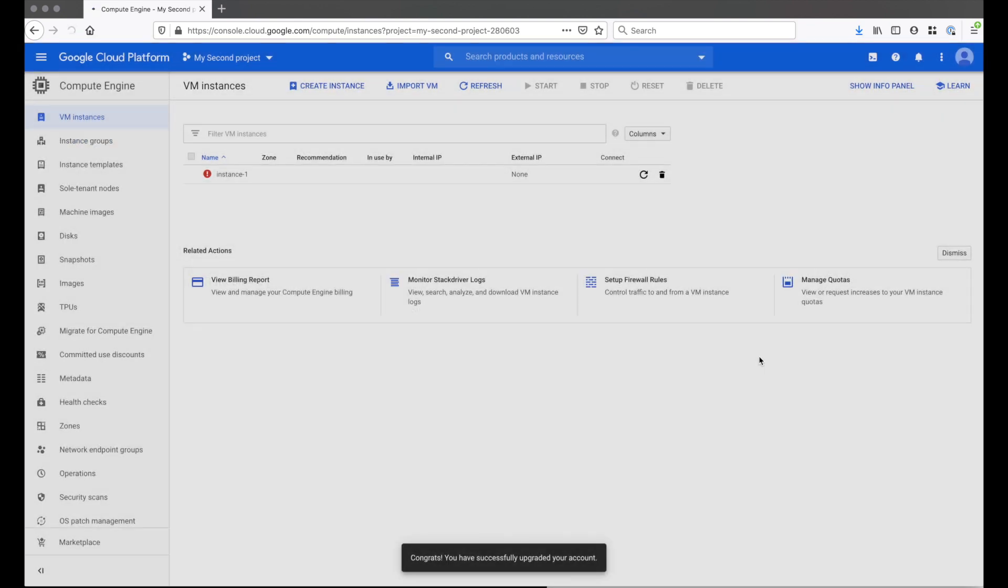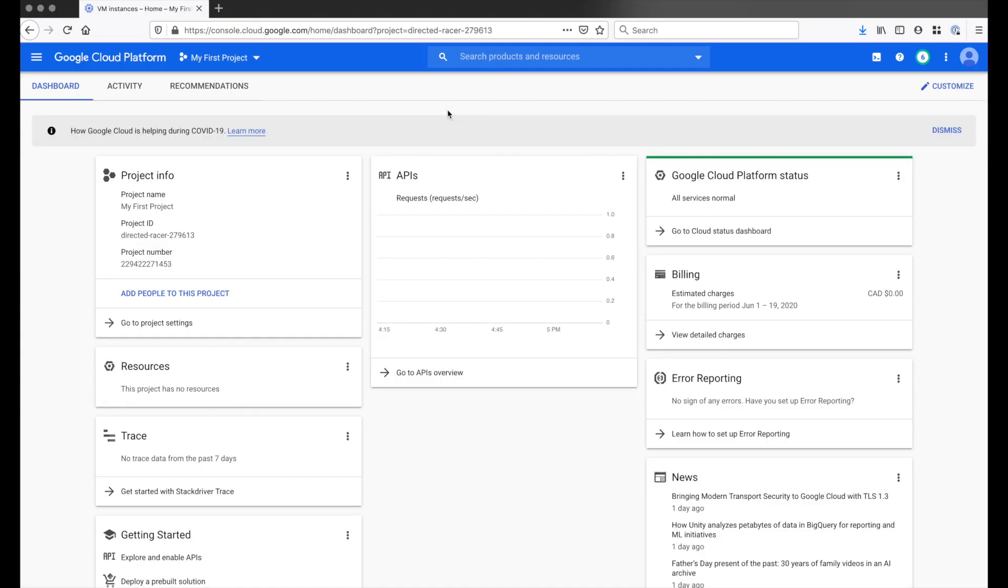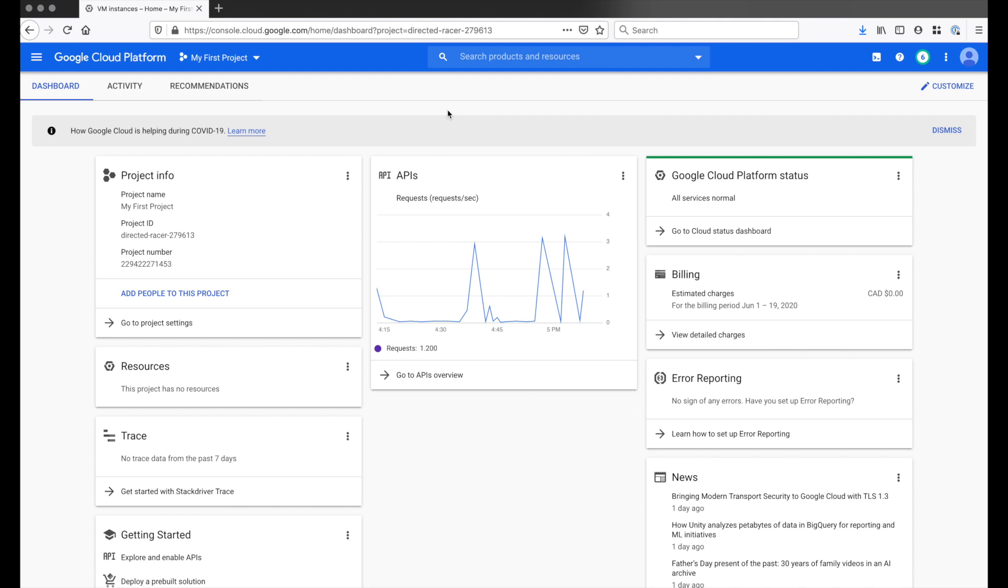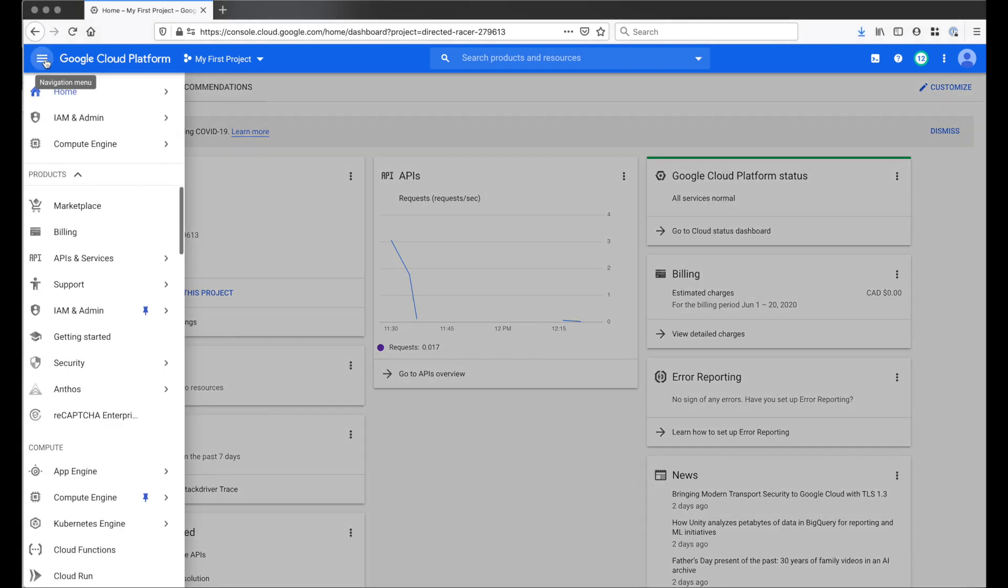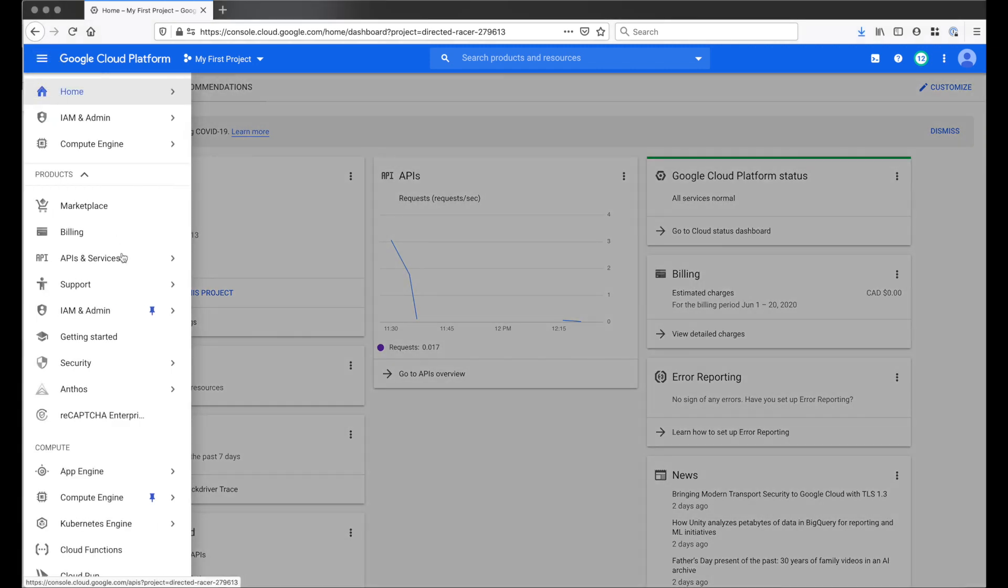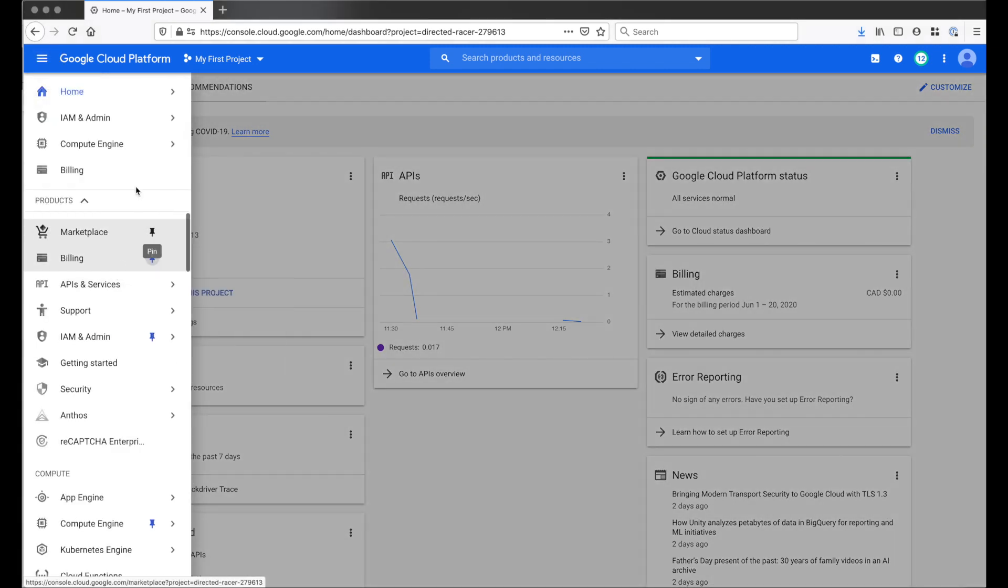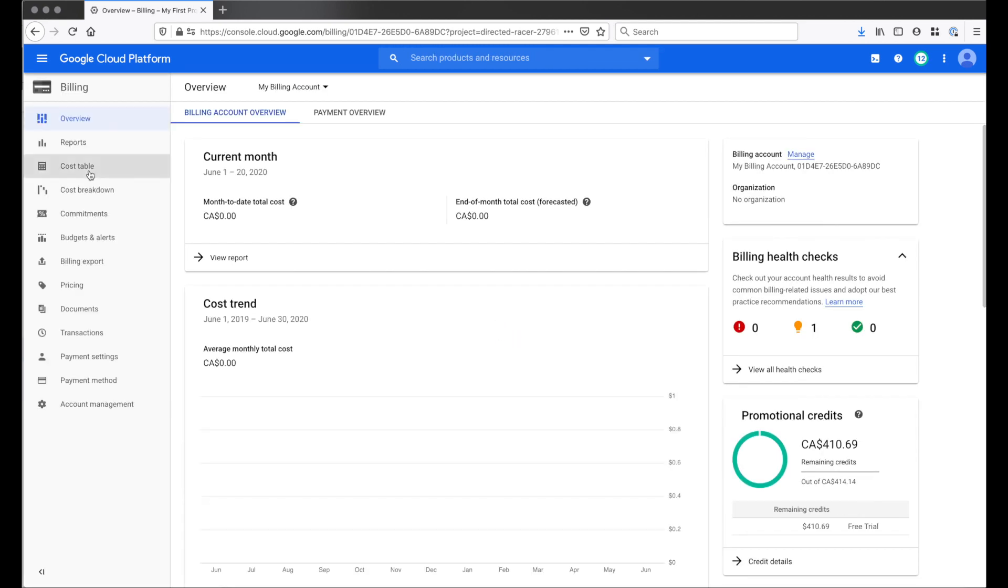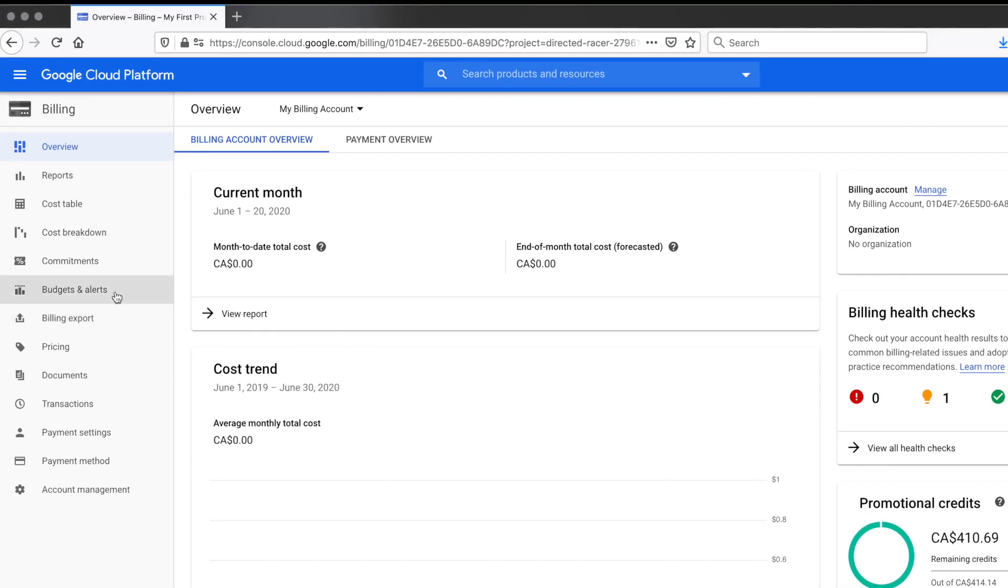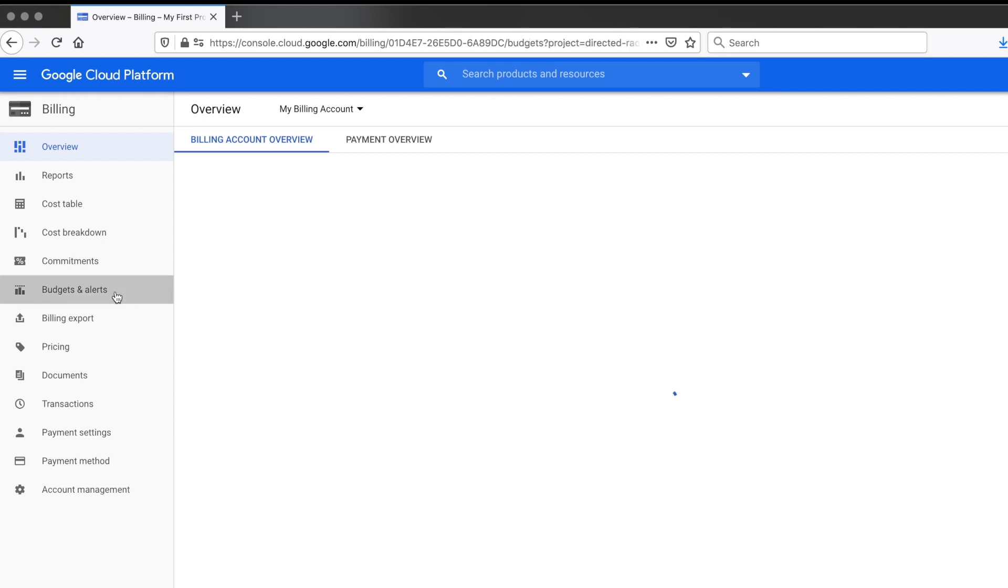Once you activate your account, I suggest you set up a billing alert. This way you don't get any surprise charges on your credit card. From your console, click on the menu on the top left and then you want to go to billing. I'm gonna pin this. On the left side, look for budgets and alerts.